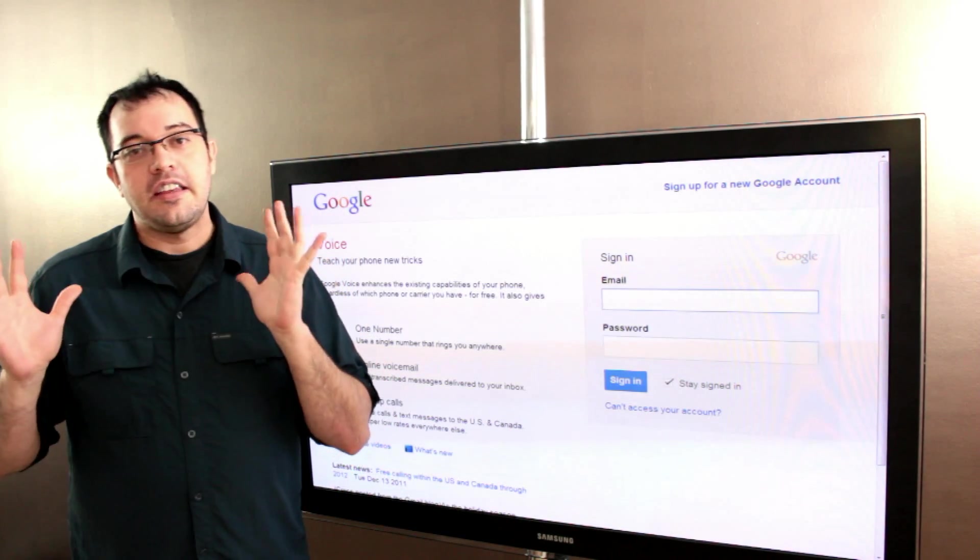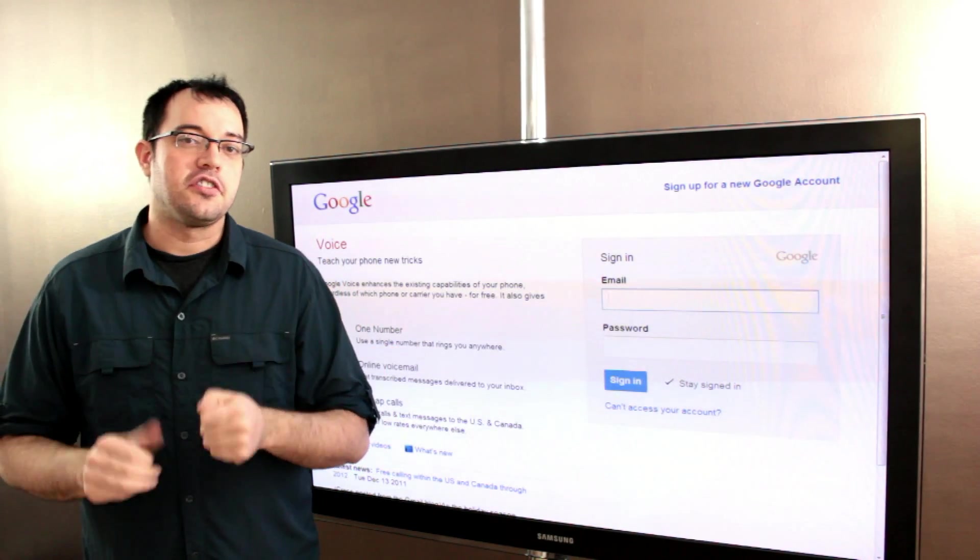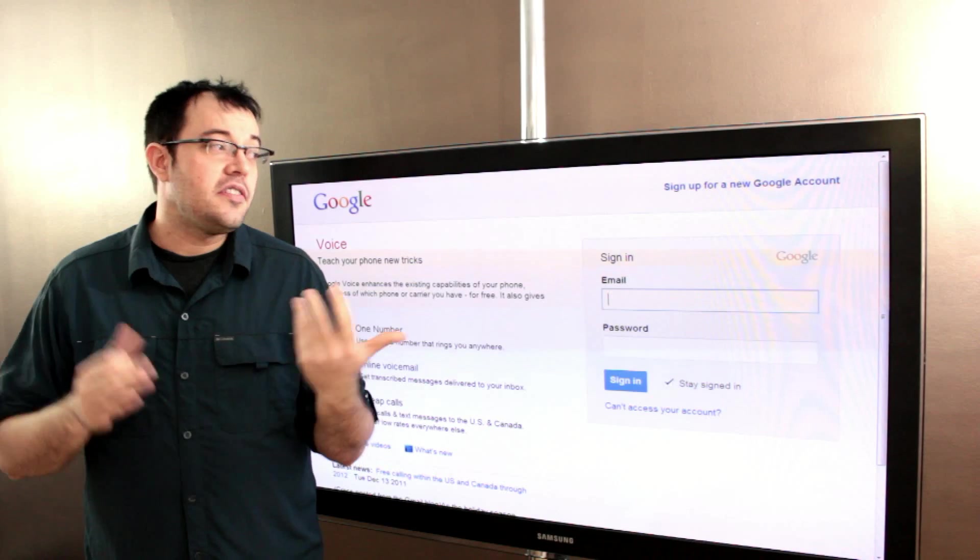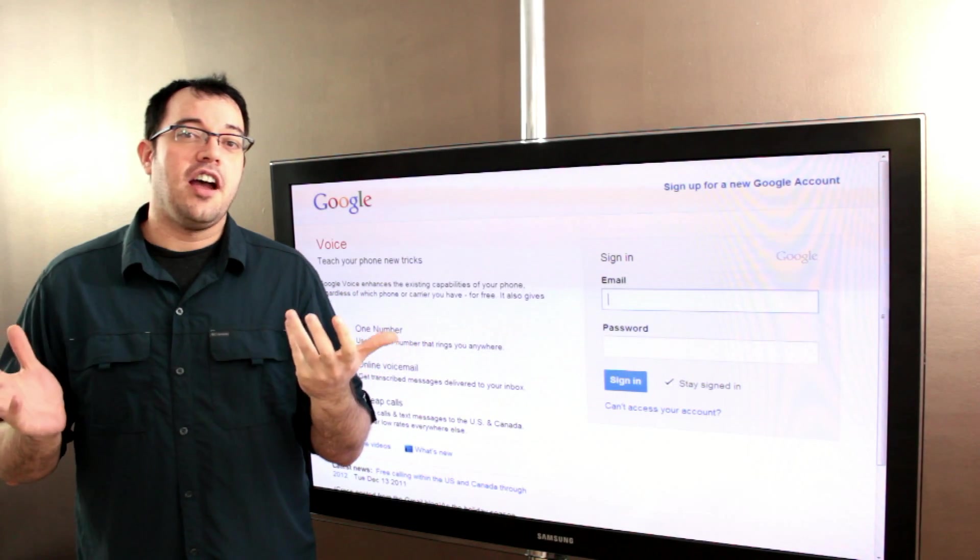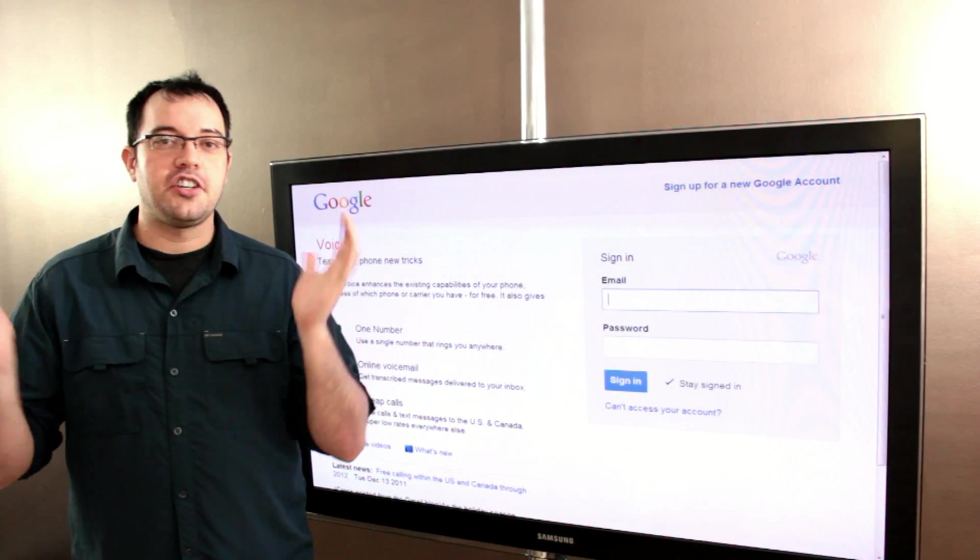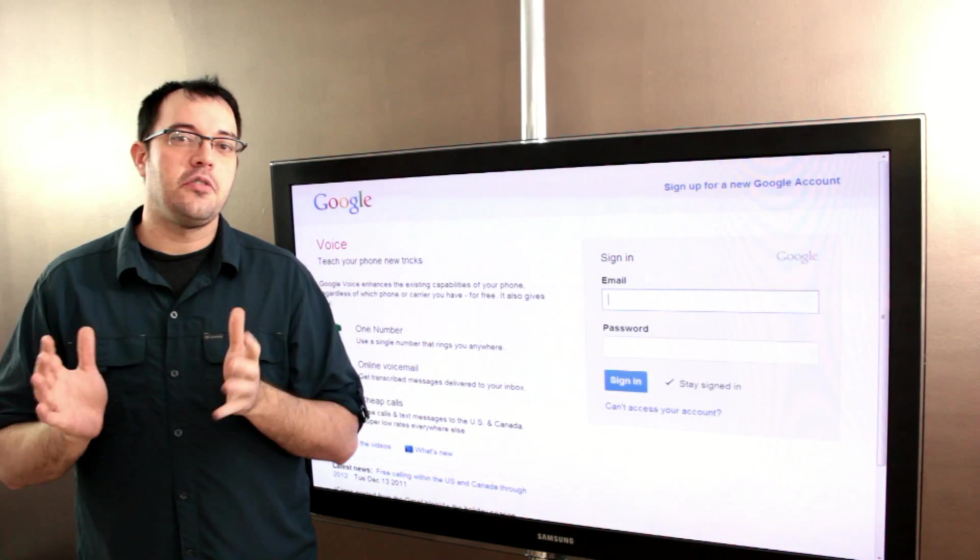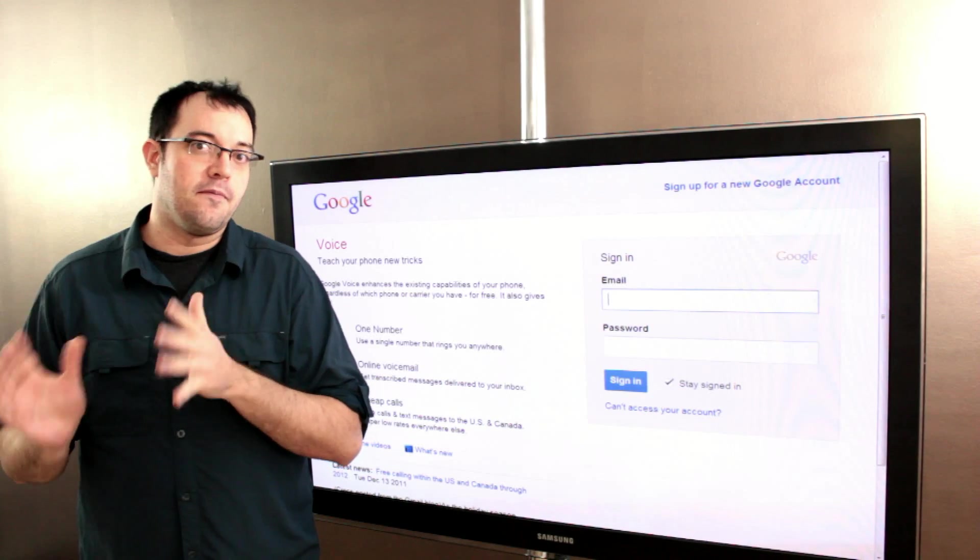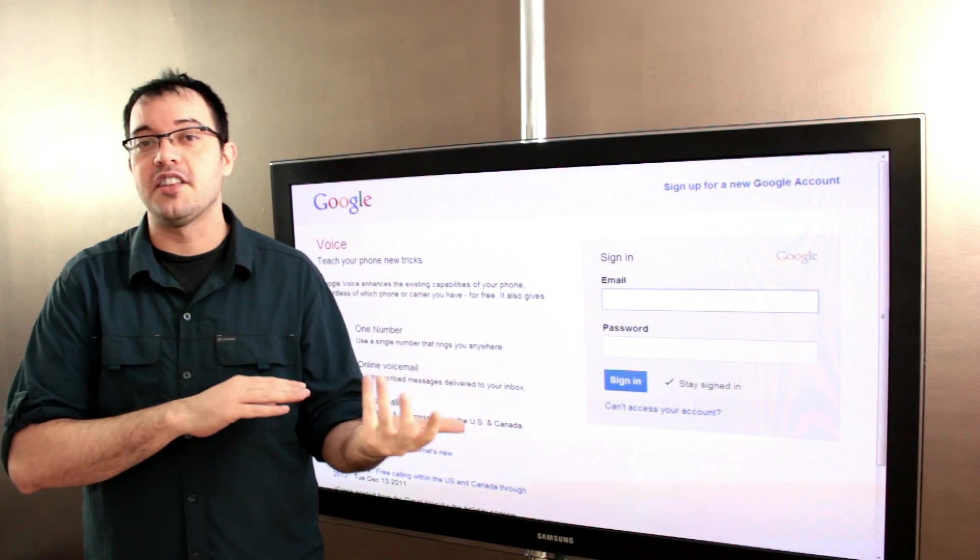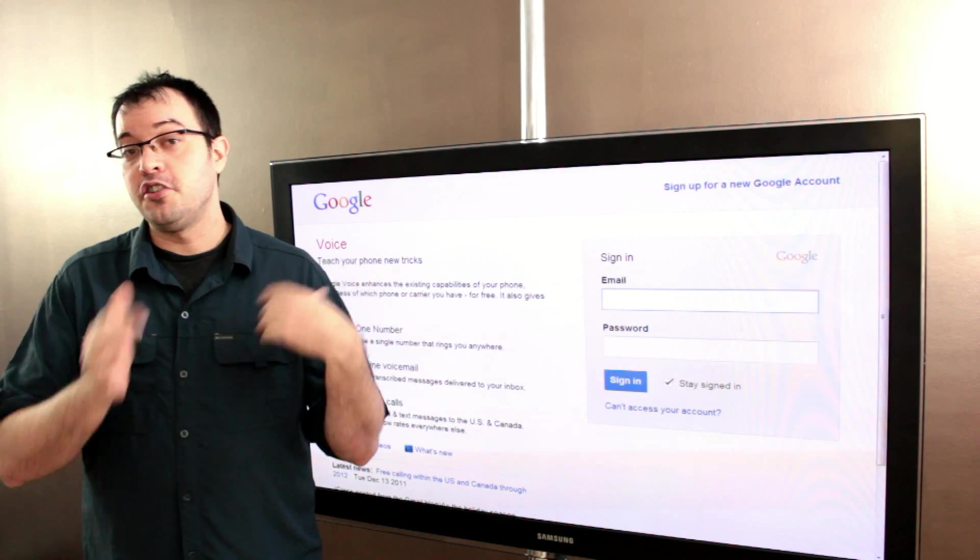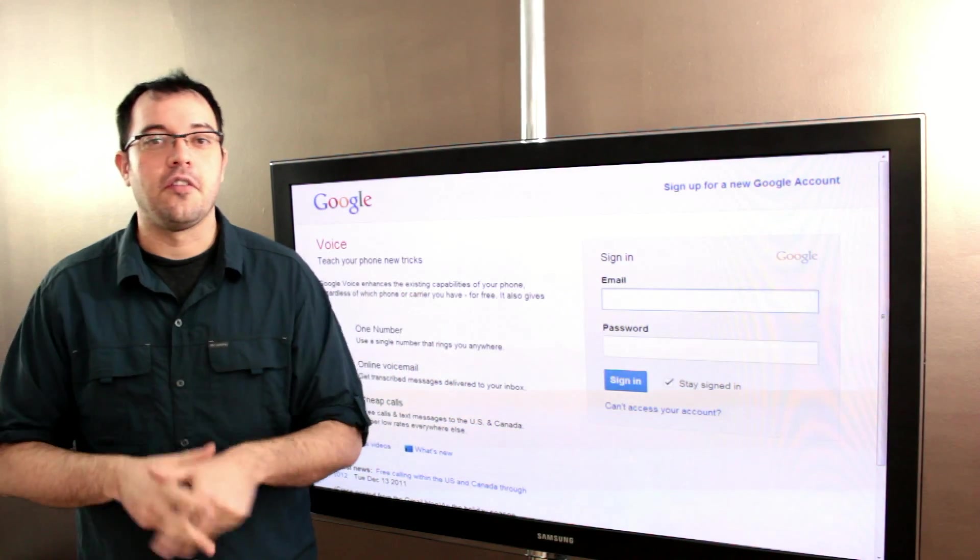So you'll have different levels of results, but since I couldn't find a good place online that just told you the magic instructions to make your Sprint number forward on no answer to your Google Voice, here's the tutorial.